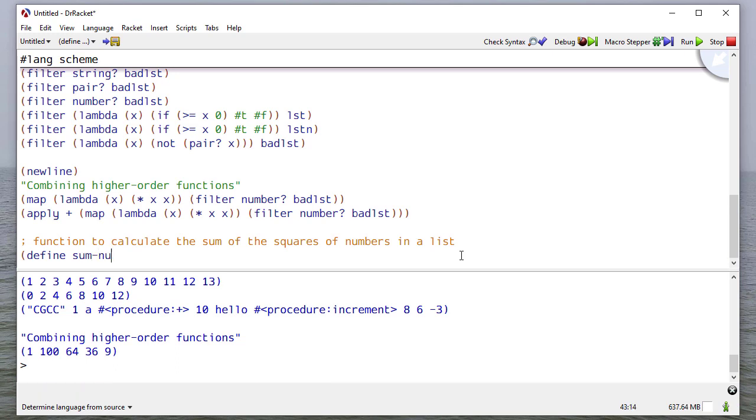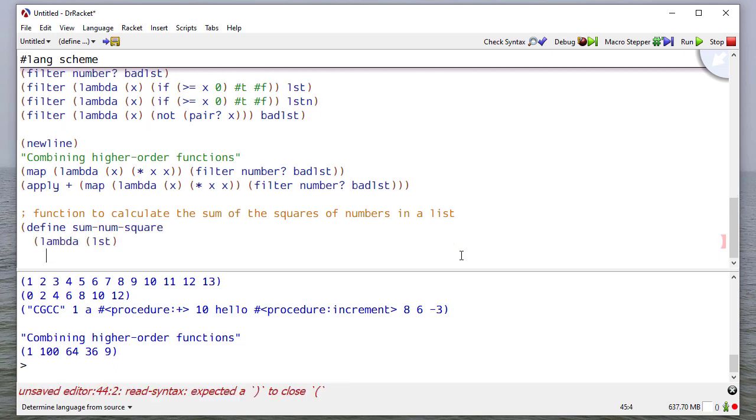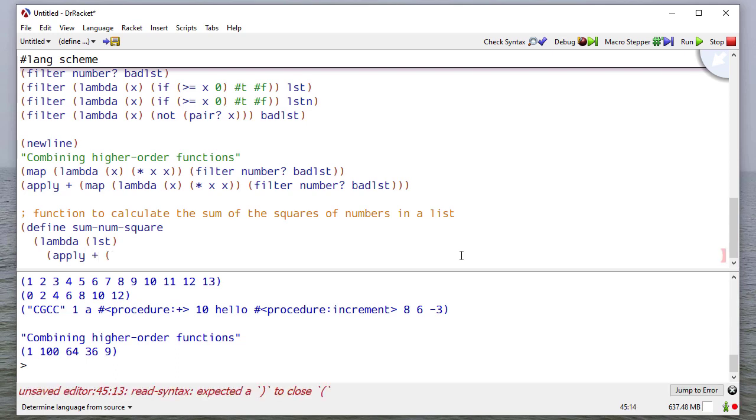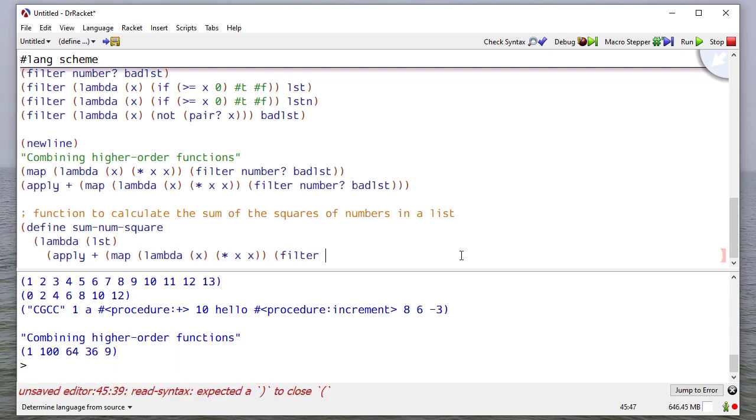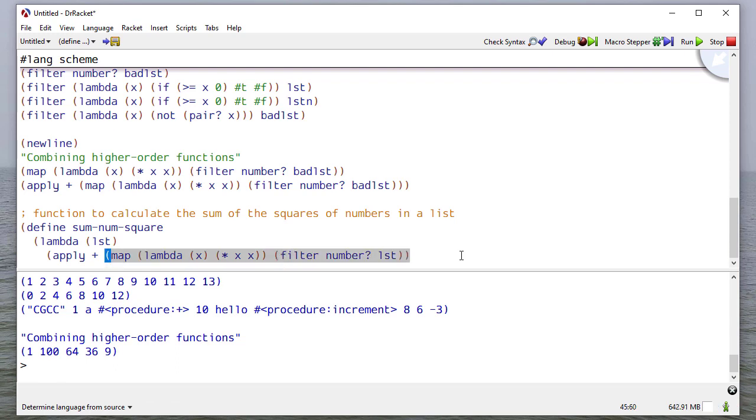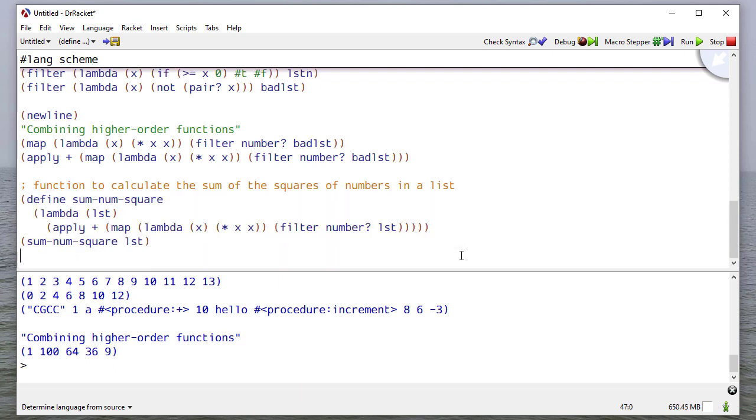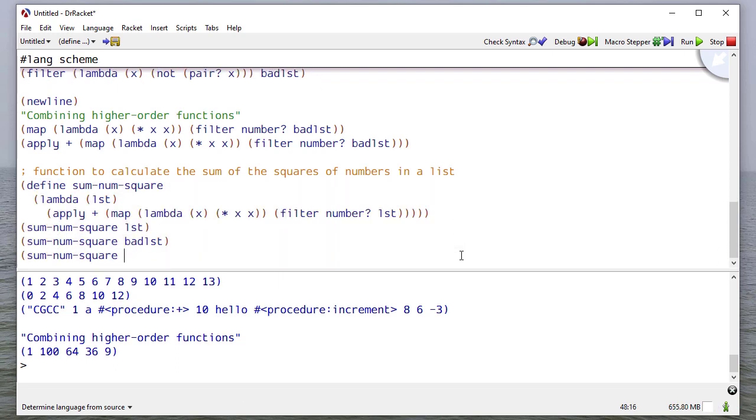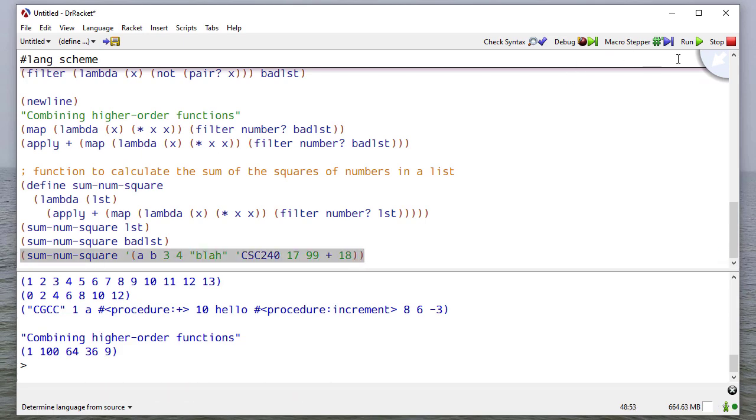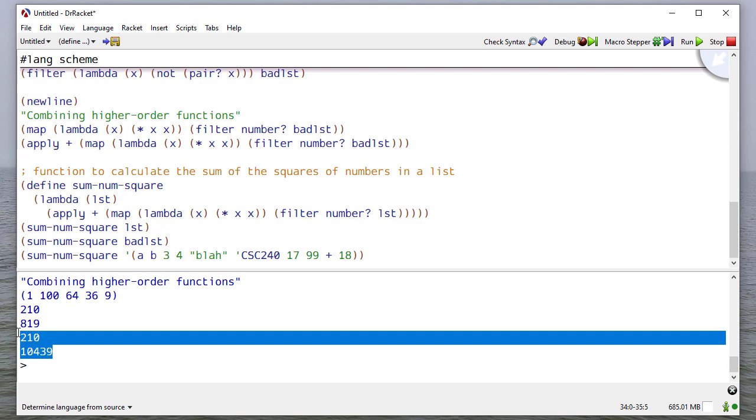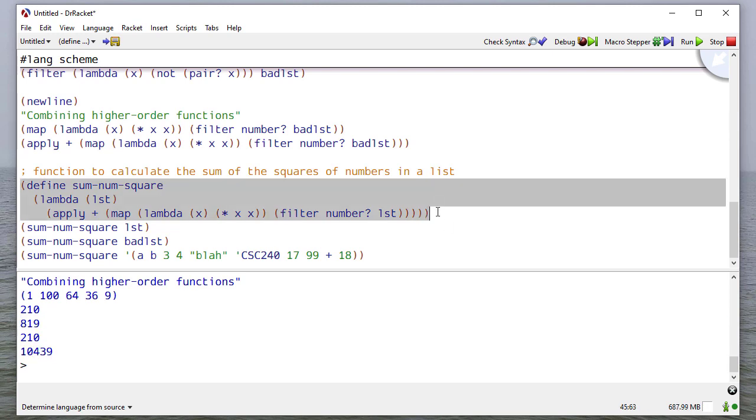I'm going to define some num square. It's going to take a list as a parameter. And it's going to apply addition to the result of mapping the square to the result of filtering the numbers from the list. Let's test this. When I run this, you can see that it performs that operation. So hopefully this gives you some insight into how the proper use of things like apply, map, and filter can reduce the amount of code you have to write and let you create some pretty powerful statements.